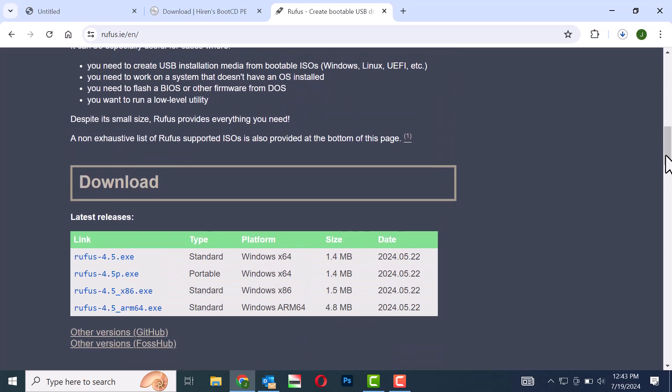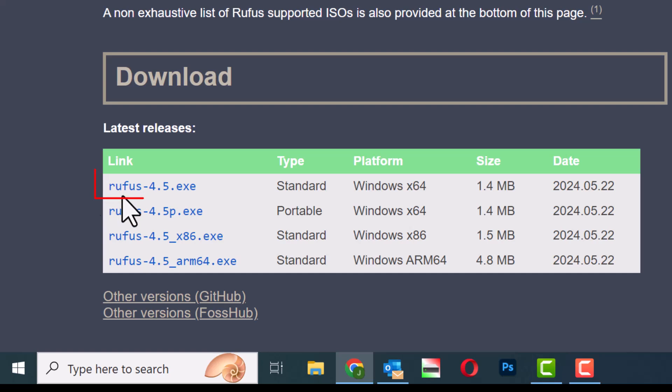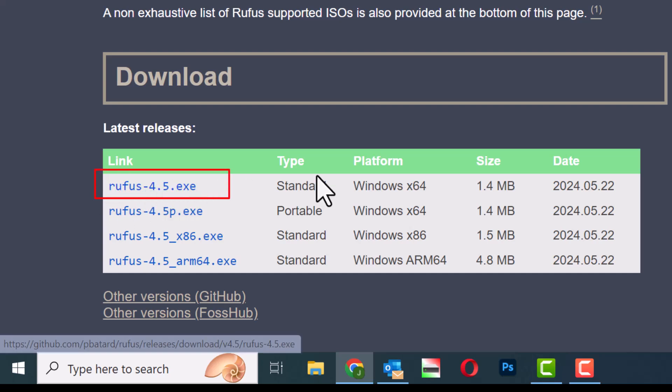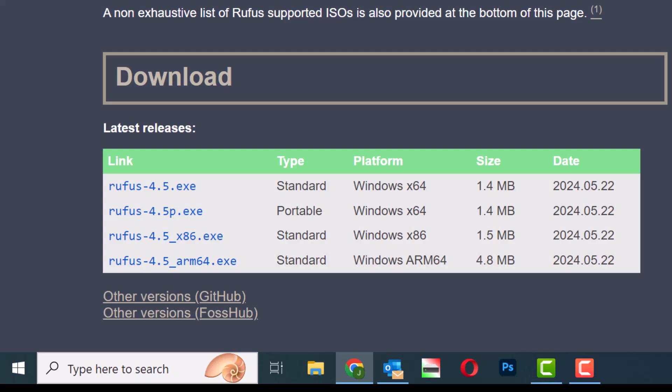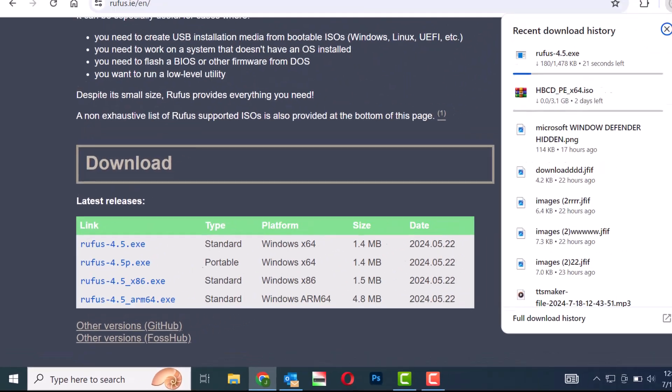A Rufus page will open. Scroll down to find Rufus 4.5.exe and click on it to start the download. Wait for the download to complete.